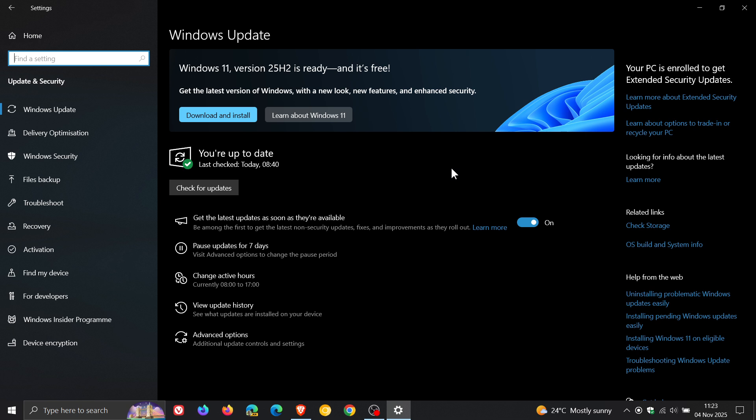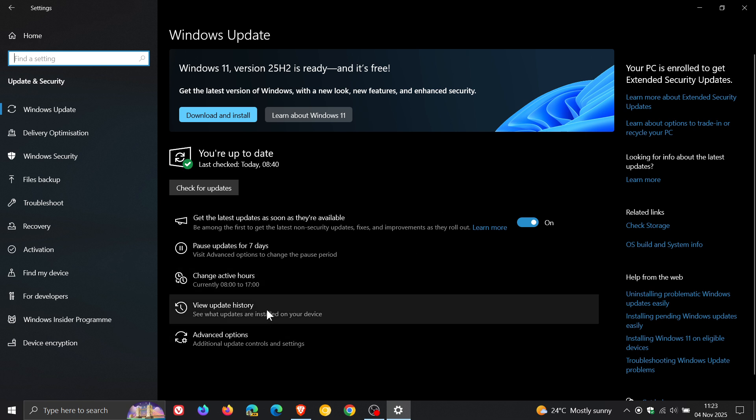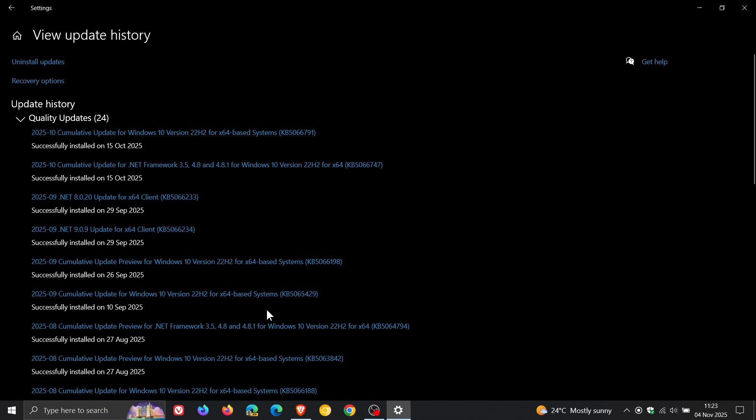Now Microsoft says that the issue started after installing updates released on the 14th of October, and that would be KB5066791, which was the last Patch Tuesday security update that Windows 10 received, which I posted on. I'll leave the video linked.